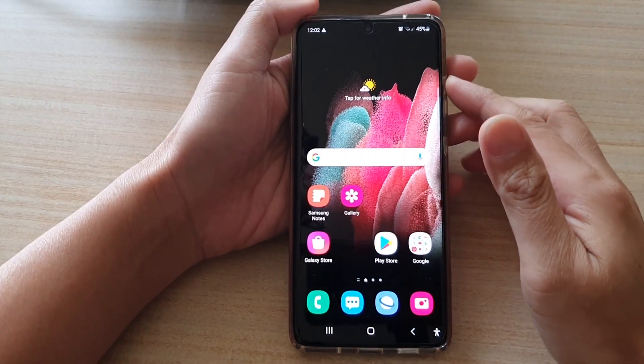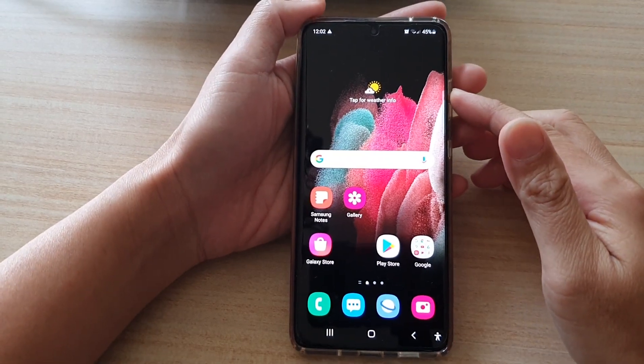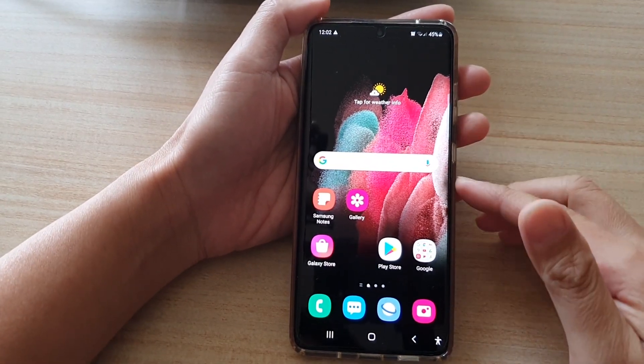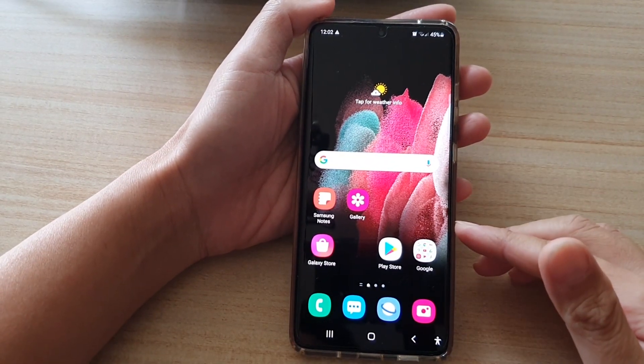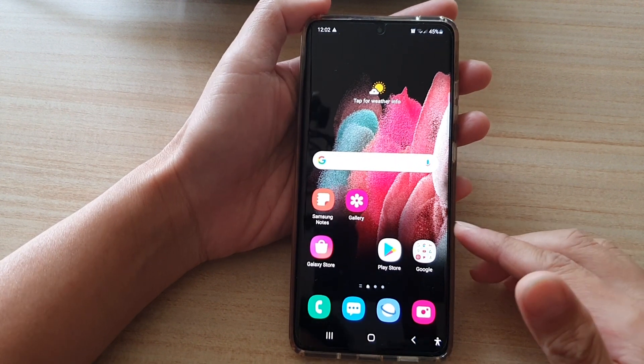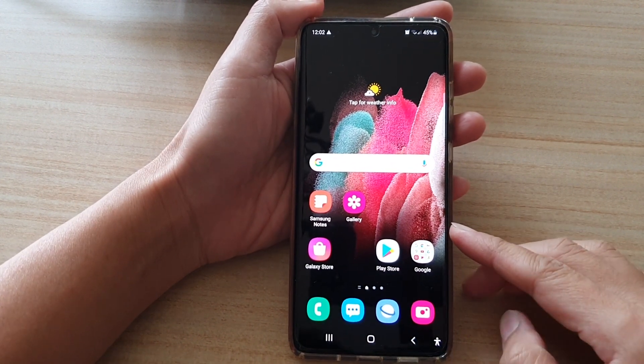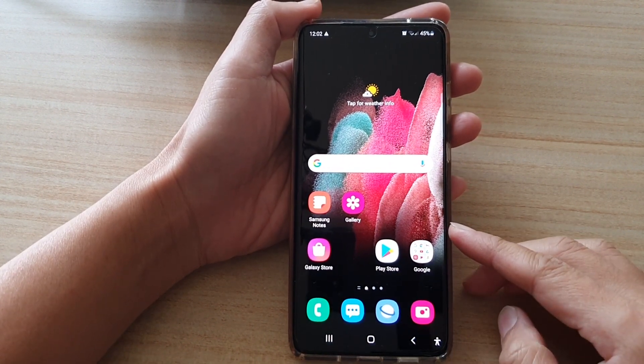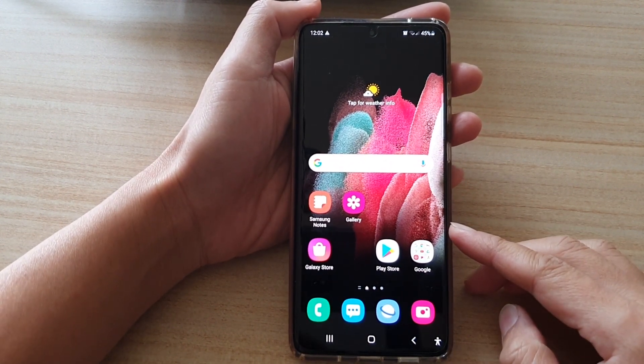Hi, in this video we're going to take a look at how you can set up and configure emails on your Samsung Galaxy S21 series.